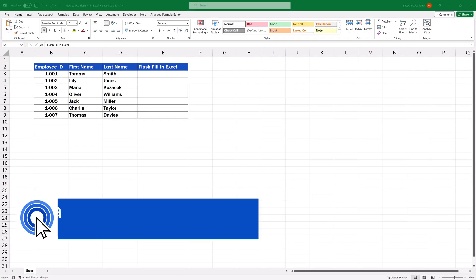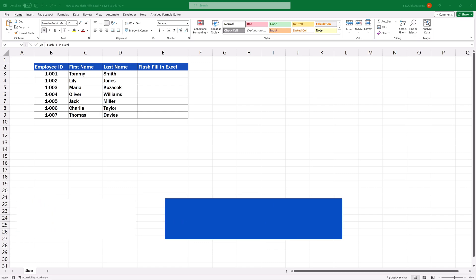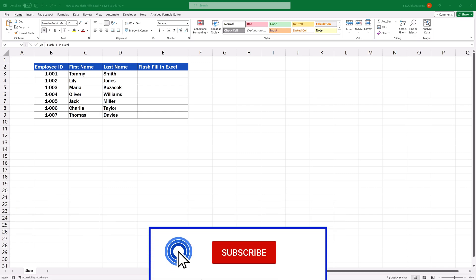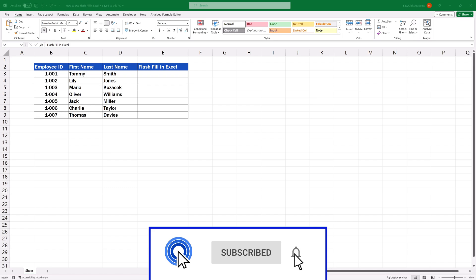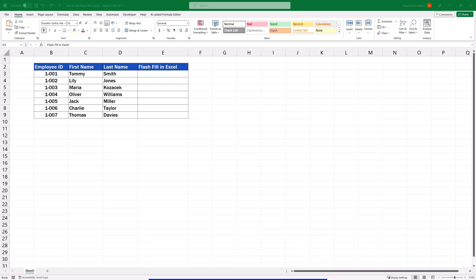Hello and welcome to EasyClick Academy. My name's Maria, and together with our EasyClick team, we're here to make sure you'll be able to use Excel in a quick and easy way, thanks to our digestible video tutorials.